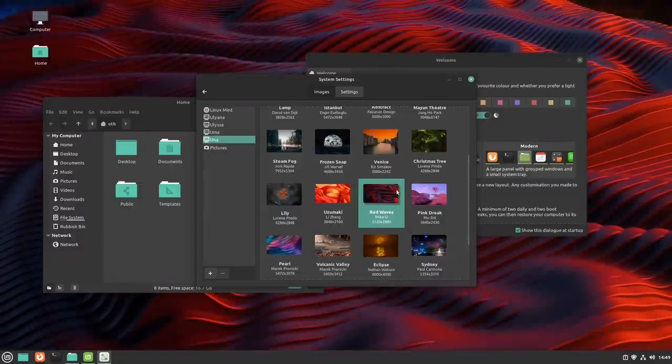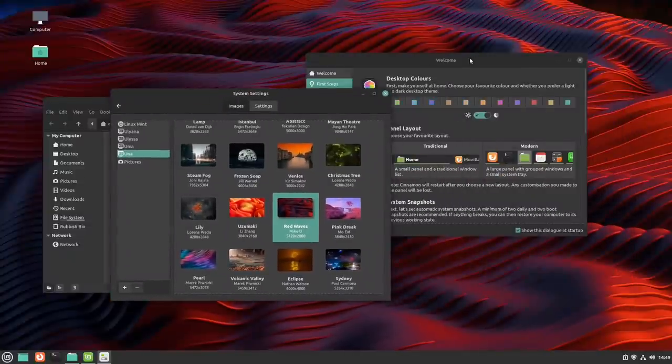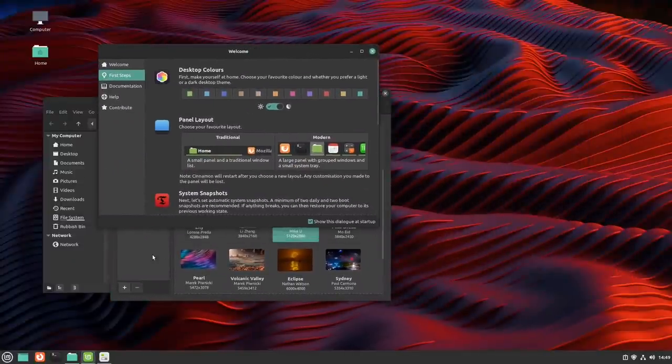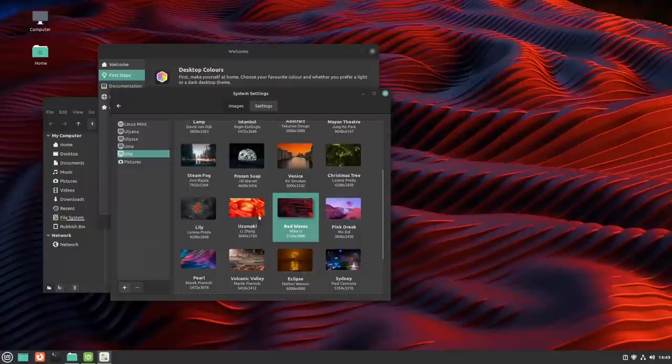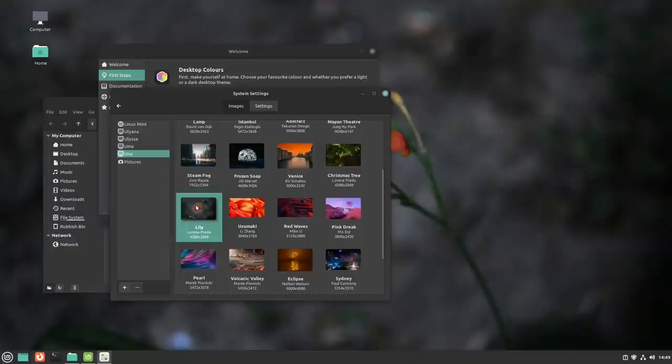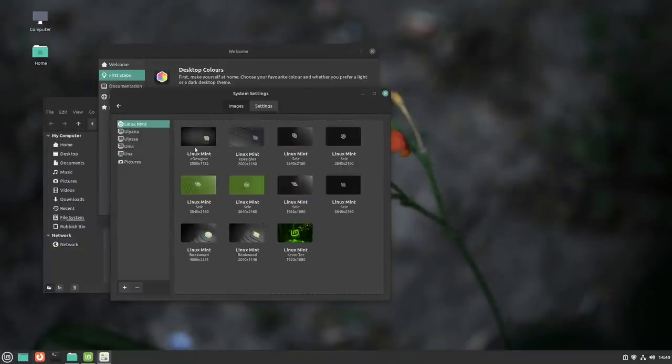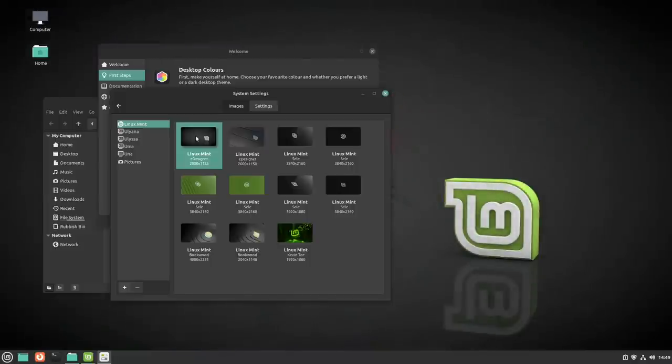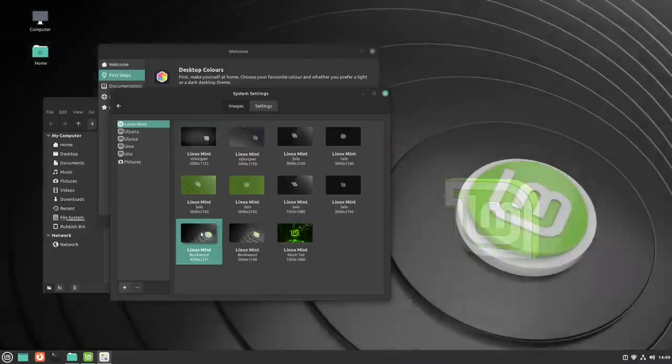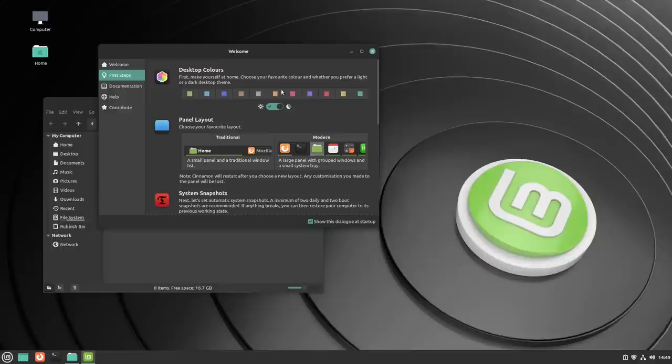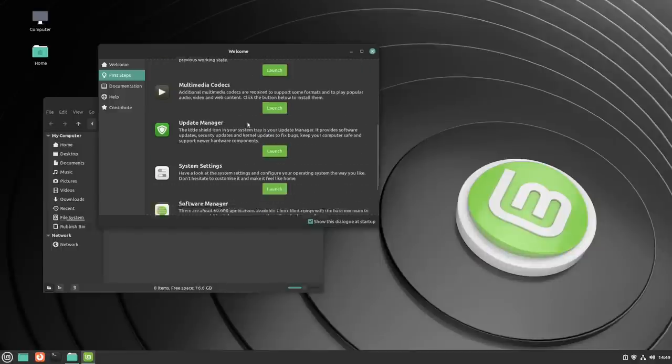Let's go for the Red Waves. Having said that, now that I've chosen it, I'm not sure that I actually like the Red Waves. No, I don't. Let's pick something more subtle. Lily? Maybe. I'll tell you what, I think for the time being, I'm just going to stick with the standard Linux Mint wallpaper.